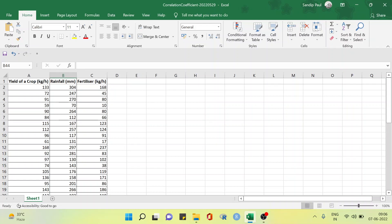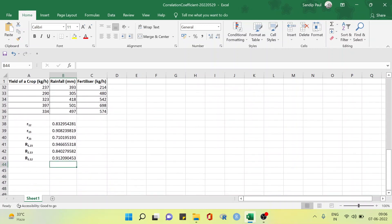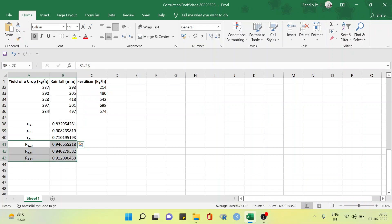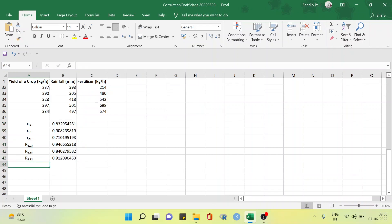We will describe how to compute the partial correlation coefficient using Excel. The data we are using has already been discussed in the last two videos — that is yield of crop, rainfall, and fertilizer. In the previous videos we have already completed the simple correlation coefficient and the multiple correlation coefficient, and today we are seeing the partial correlation coefficient.